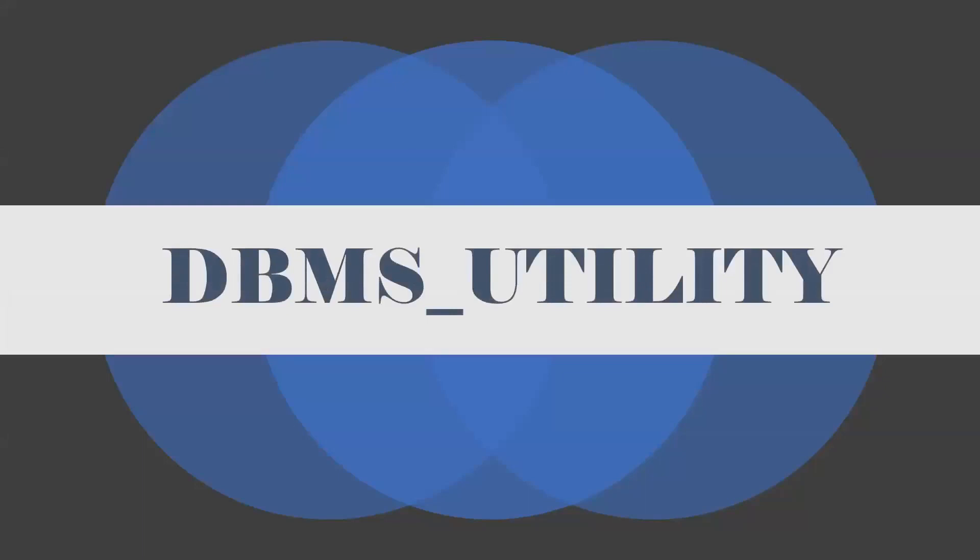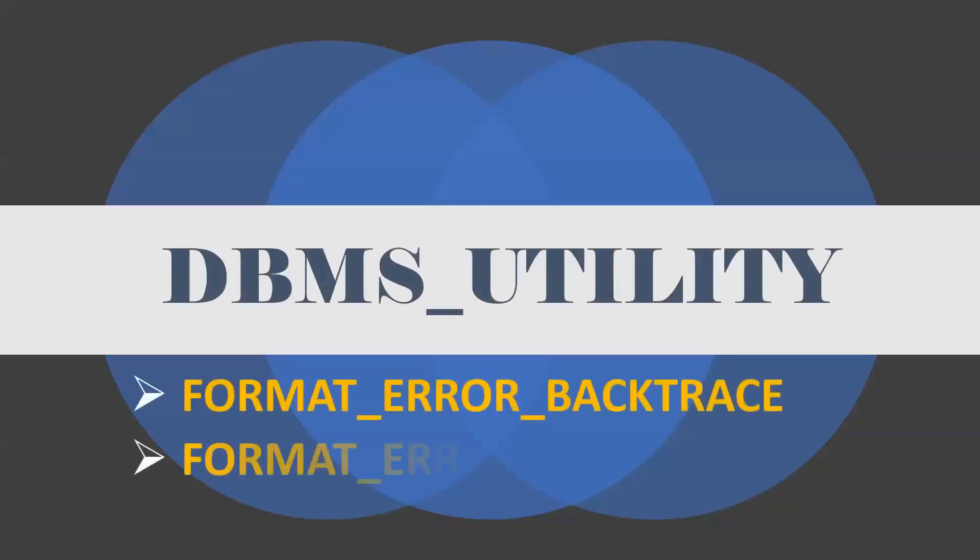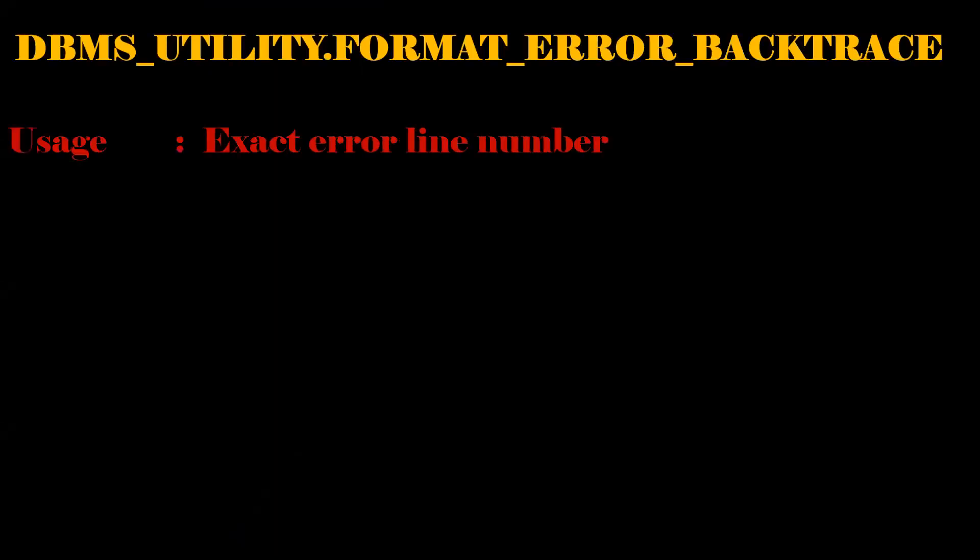Next one is the DBMS_UTILITY. This package is mainly used to handle exceptions. DBMS_UTILITY.FORMAT_ERROR_BACKTRACE. By using this, we can able to identify the exact error line number.